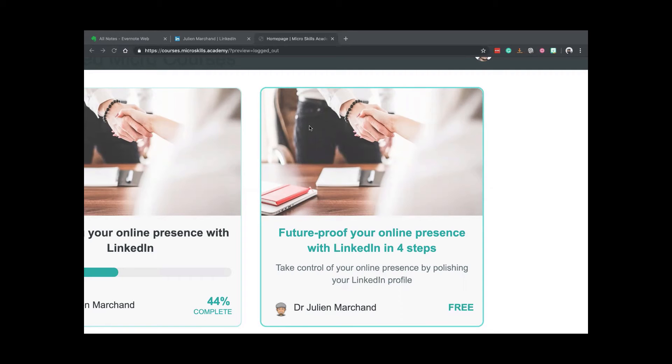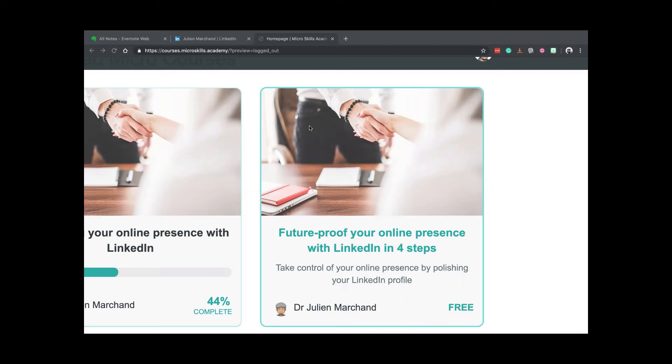Now, if you want to future-proof your online presence with LinkedIn, go to microskills.academy and there is a free course of four steps to make your online presence with LinkedIn.